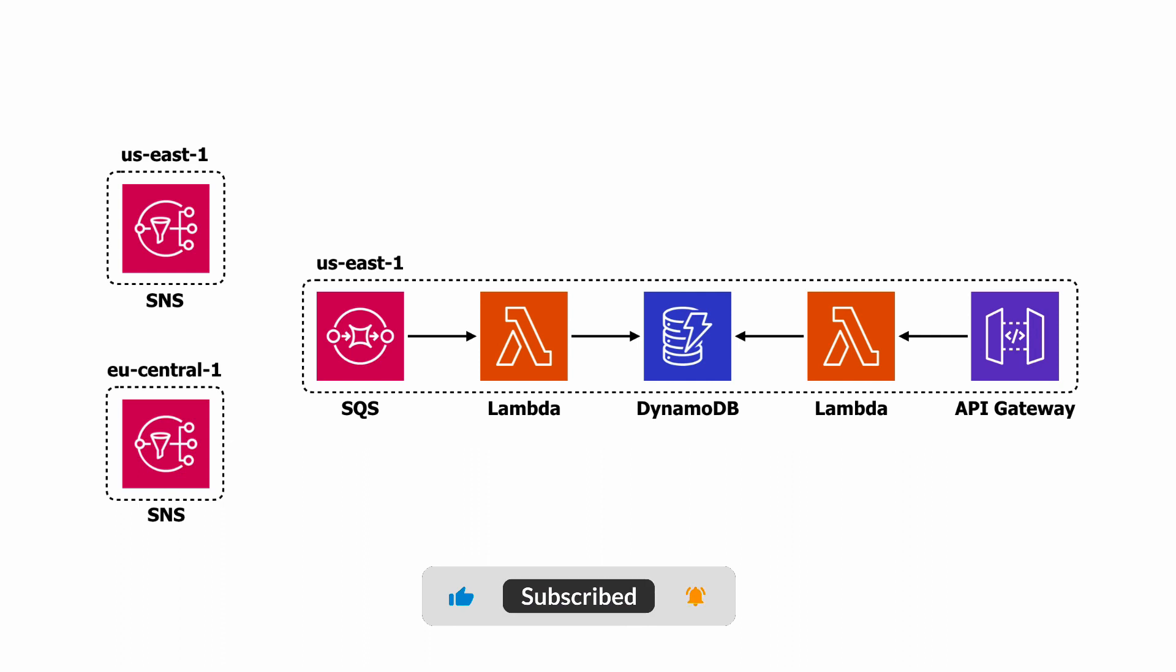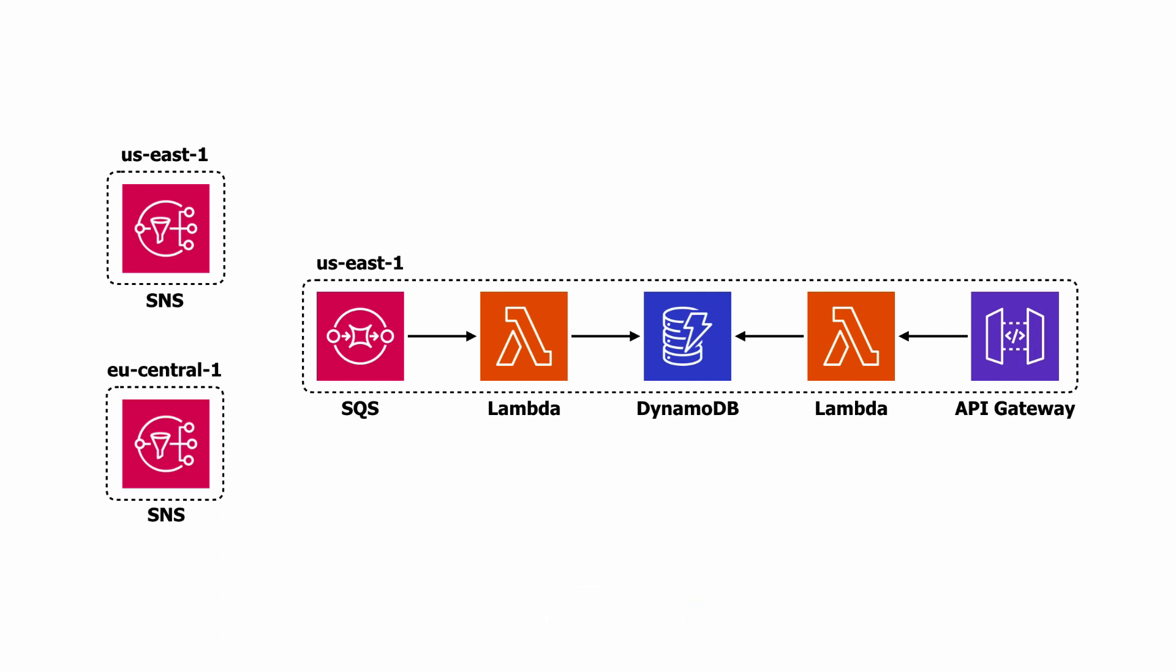And suppose your upstream system is already running multi-region active-active, then you can subscribe your queue to both SNS topics in the two regions and ingest data from both so that in the event that one of the regions goes down for the upstream system, the pipeline will continue to work without you having to perform any manual intervention.